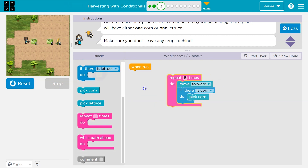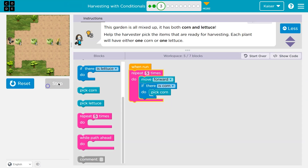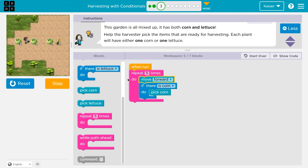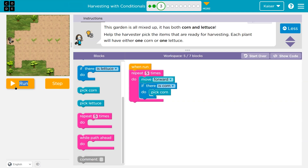It looks like five steps. All the code inside this repeat runs five times. Move forward, then ask the computer: is there corn here? The computer says false, so pick corn doesn't highlight. I hit the bottom and go back to the top. However, I just left lettuce behind. When there is corn I will pick it, but I'm leaving behind lettuce.